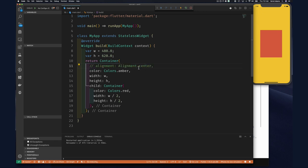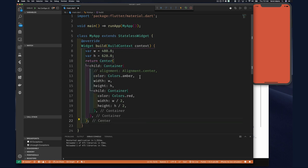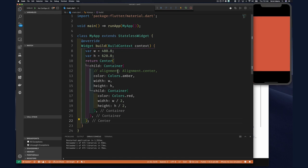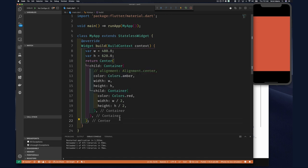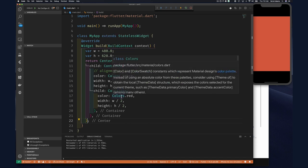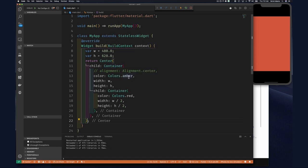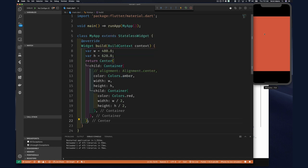If I remove this alignment, our inner container is going to expand and fill its parent again. But what if I wrap this container in a center widget? A center widget essentially operates like our container did for its child — it's saying 'my child needs to be in the center,' just like when we put Alignment.center on our yellow container.